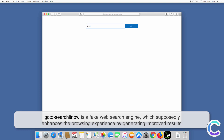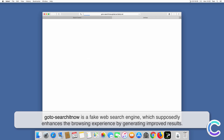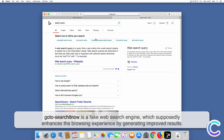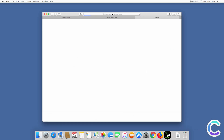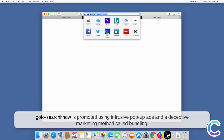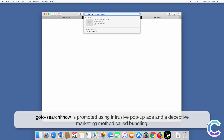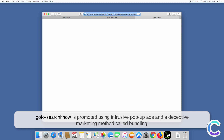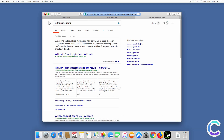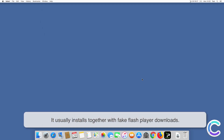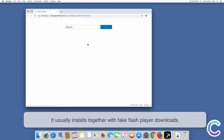Gotosearchitnow is a fake web search engine which supposedly enhances the browsing experience by generating improved results. It is promoted using intrusive pop-up ads and a deceptive marketing method called bundling, and it usually installs together with fake flash player downloads.